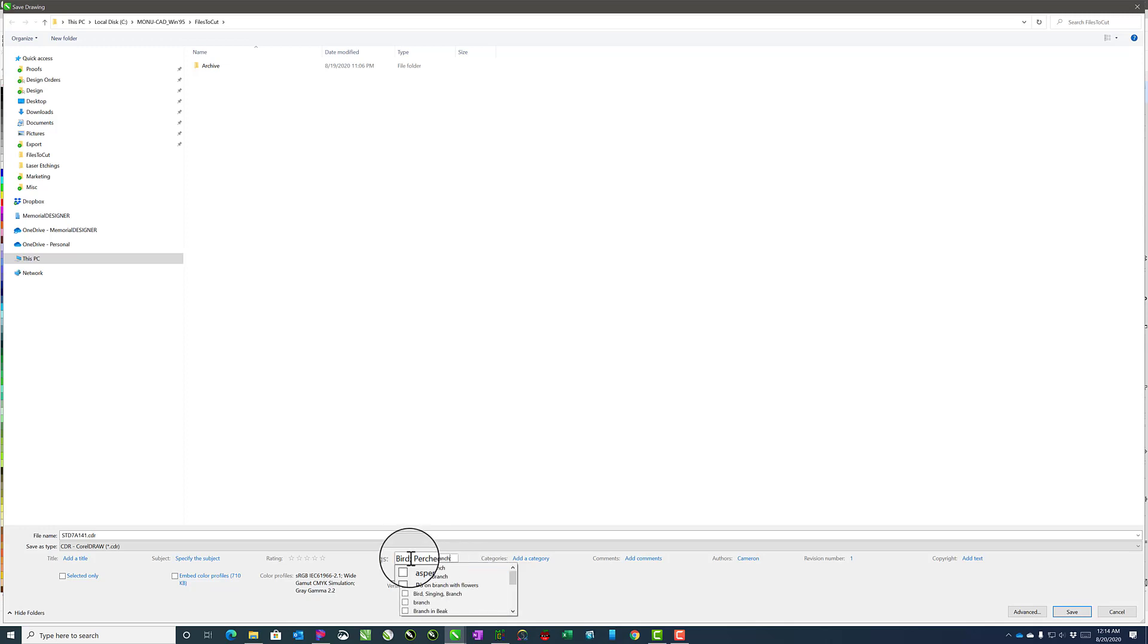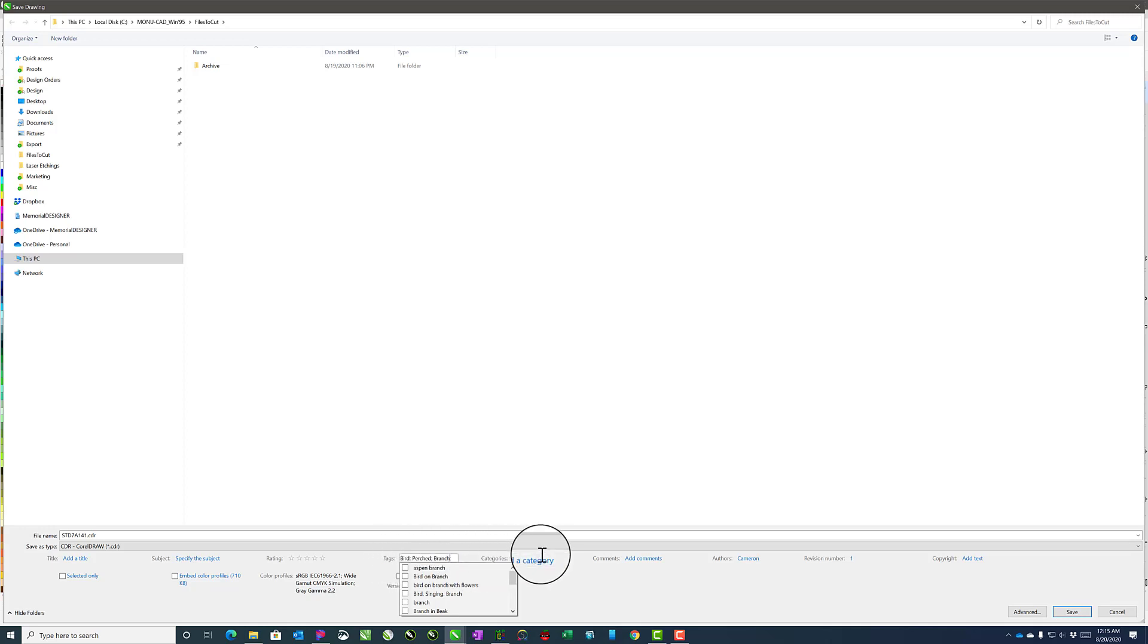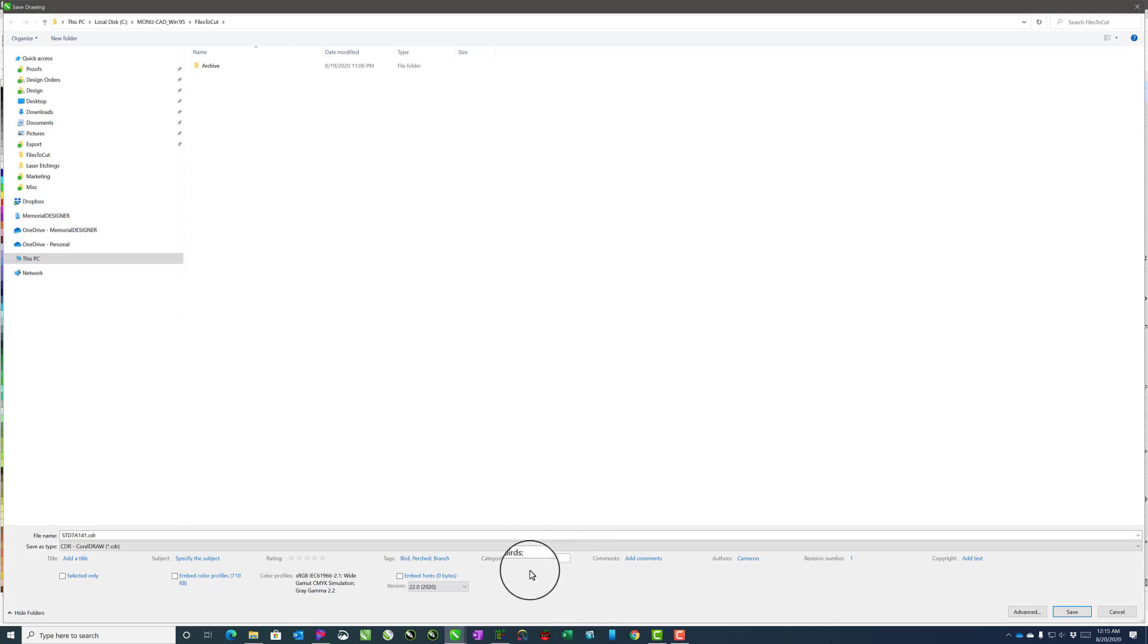The more descriptive you are with your tags, the easier it will be to search by those tags later. Then I can also add a category here of birds and click Save.